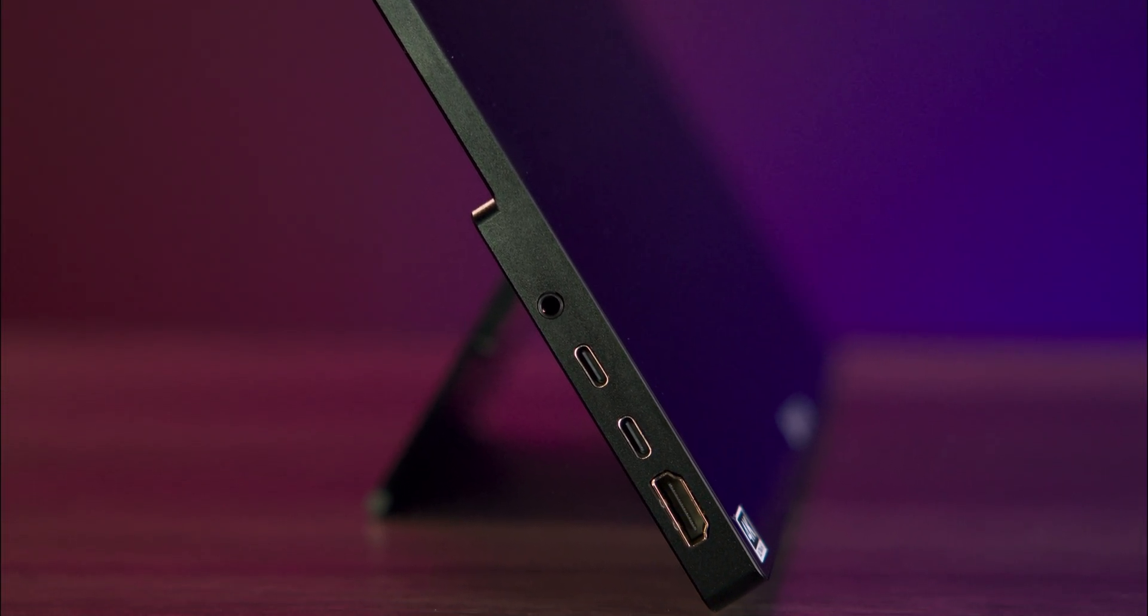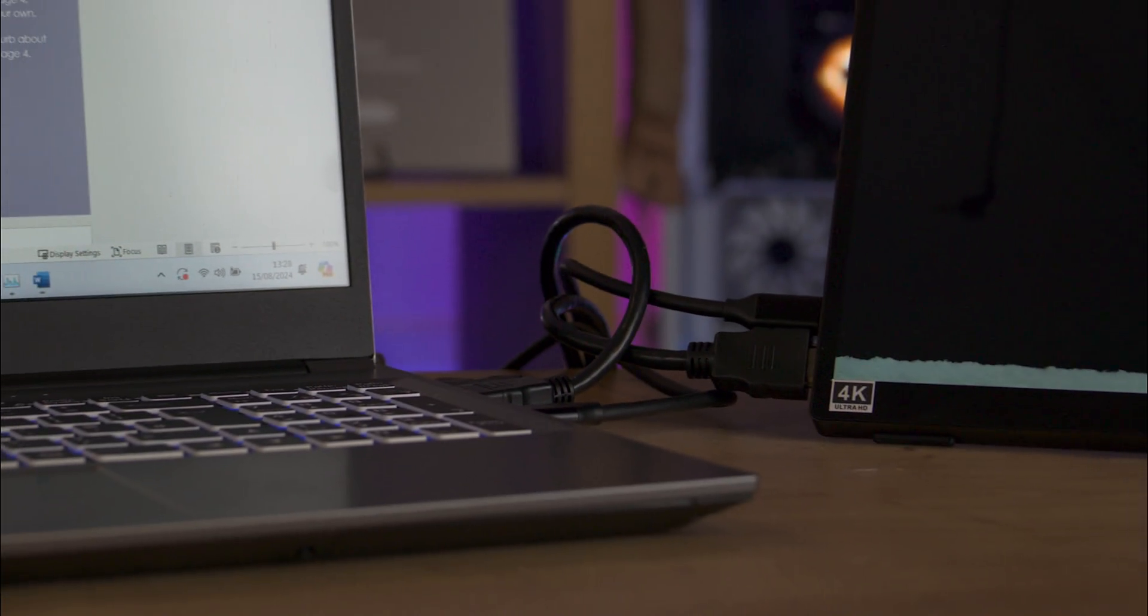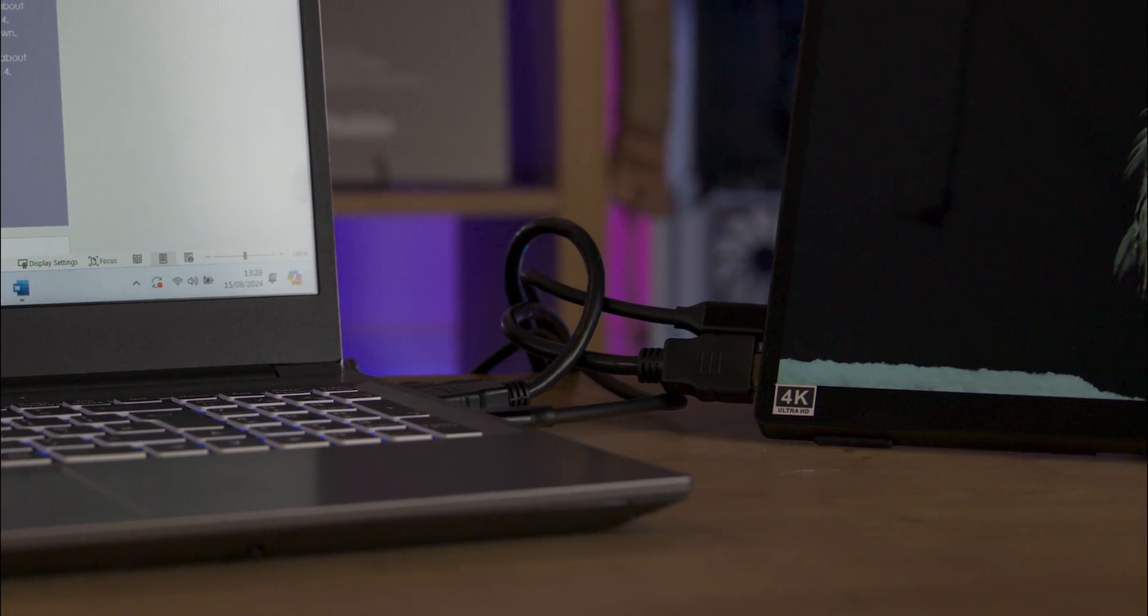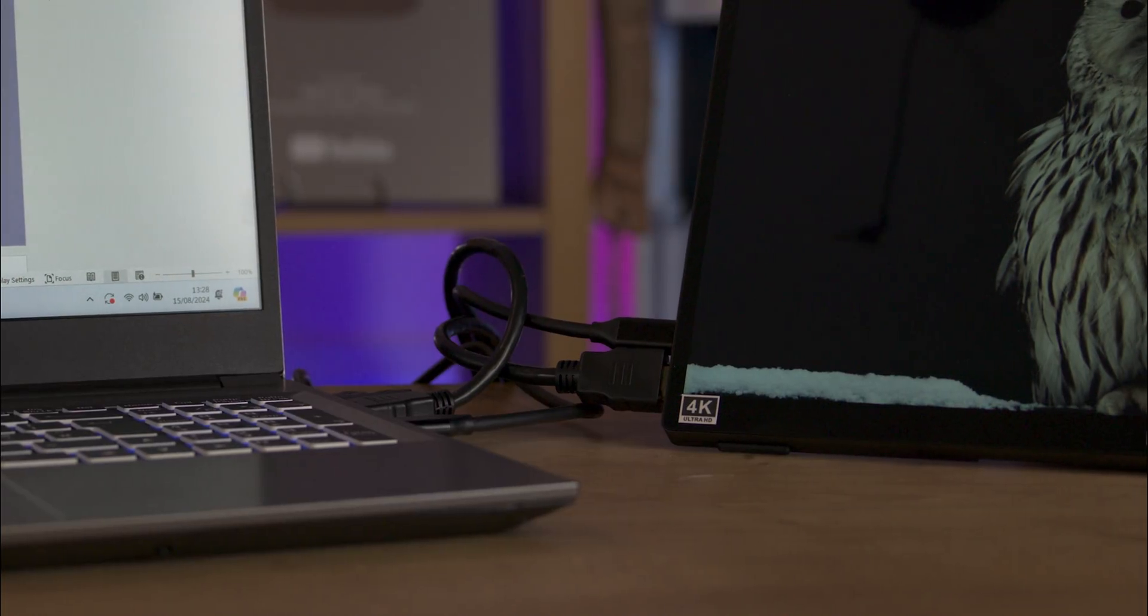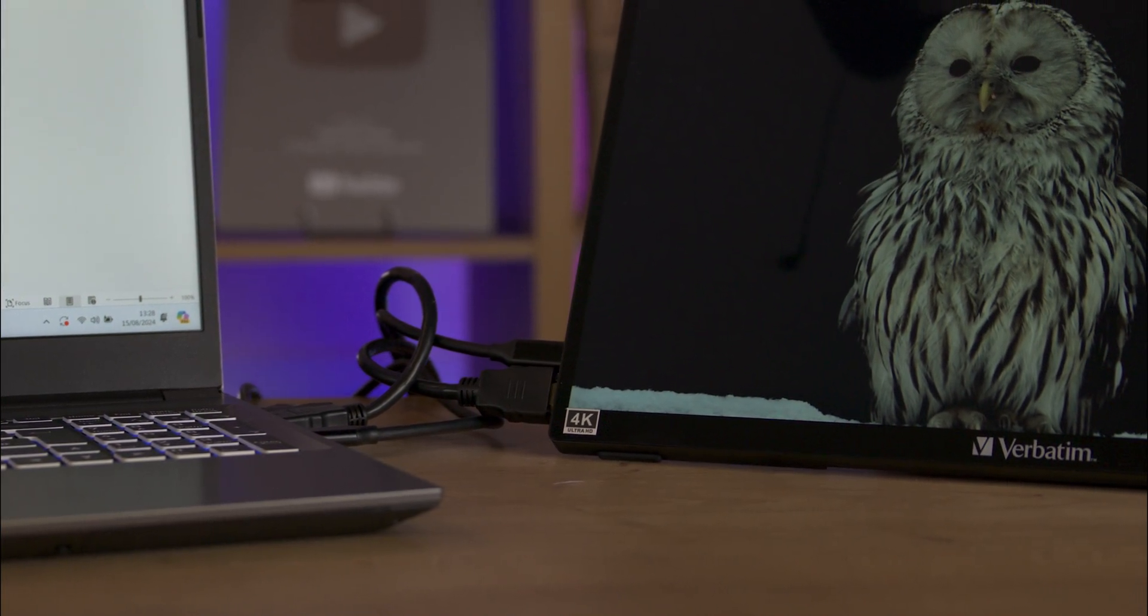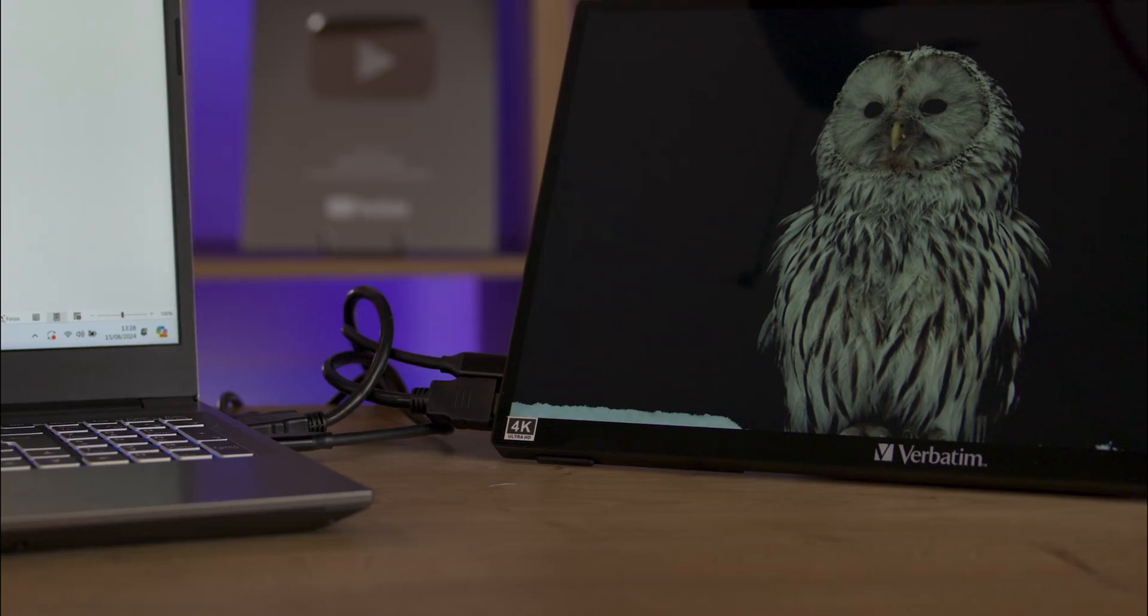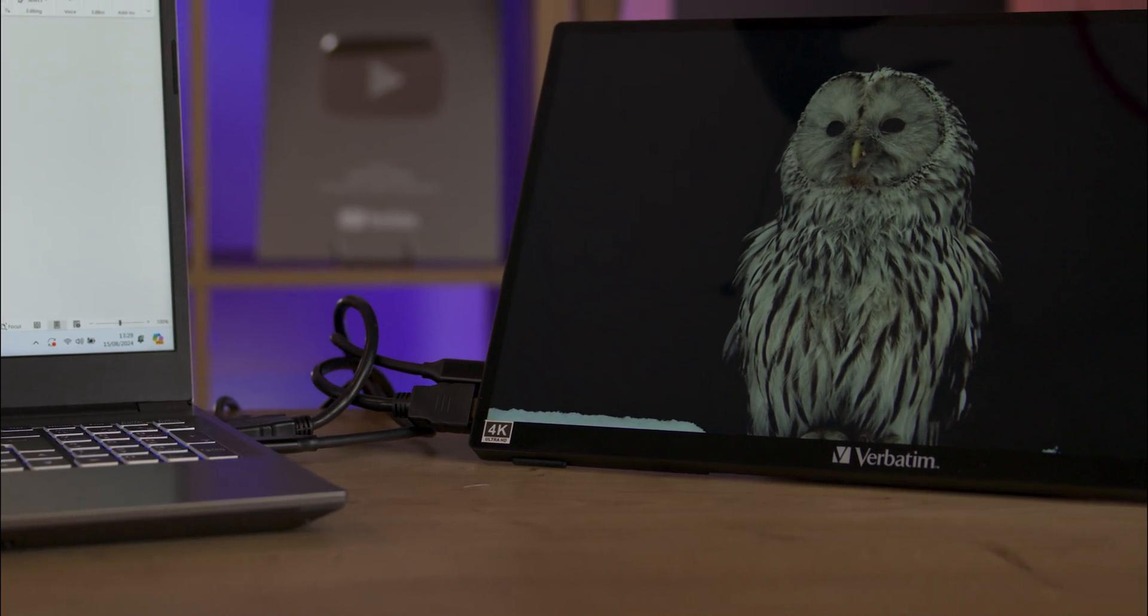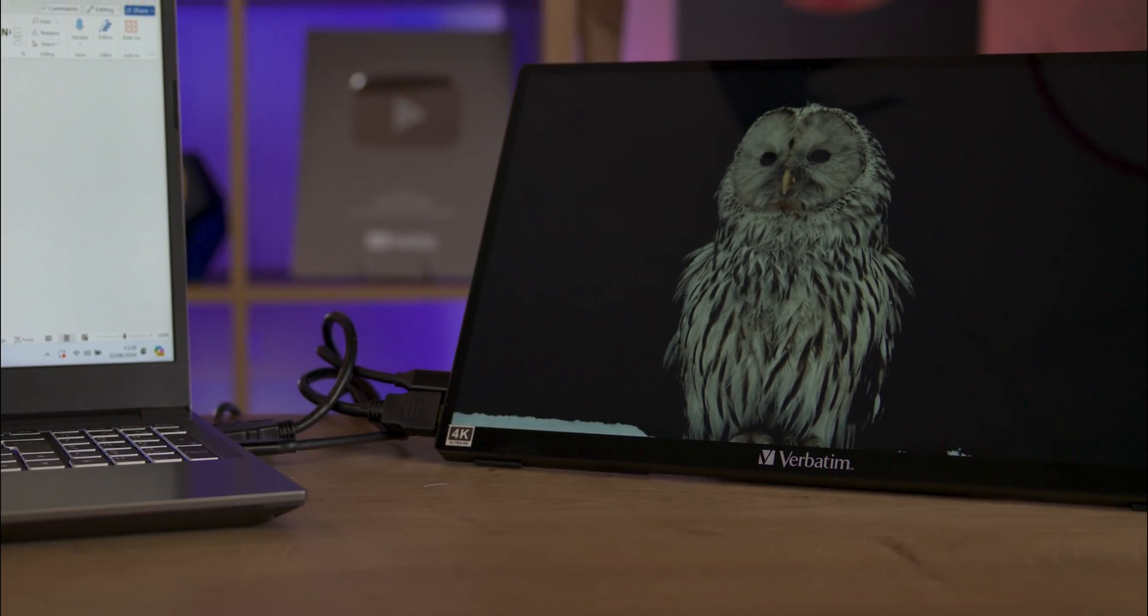The monitor is powered via USB-C, either directly from your device or through the included wall plug. The kickstand on the back allows you to adjust the screen angle between zero and 85 degrees, although it works in portrait mode, which could be a drawback for some users.